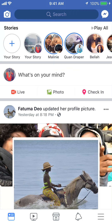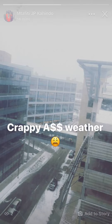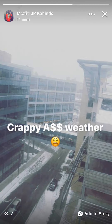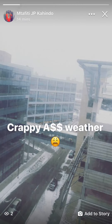Go ahead and tap on that second circle — this shows me my story. Now to see who has viewed this story I've posted, look at the bottom left corner of the screen. There's a little eye symbol — tap on that.